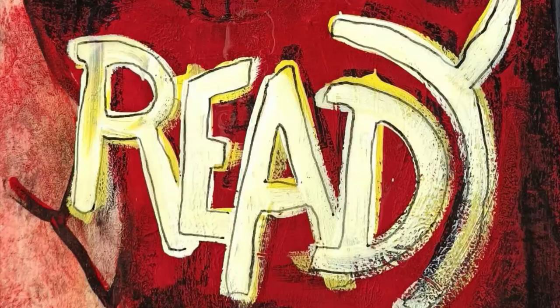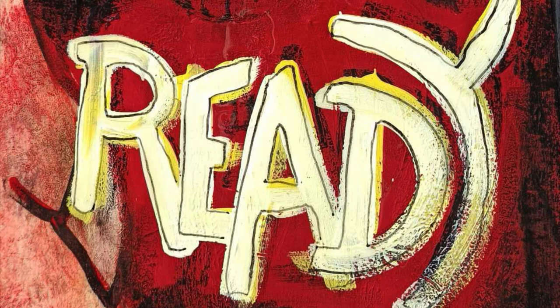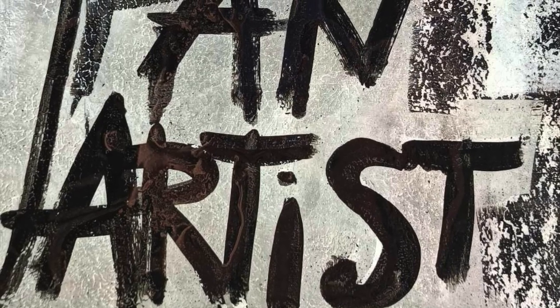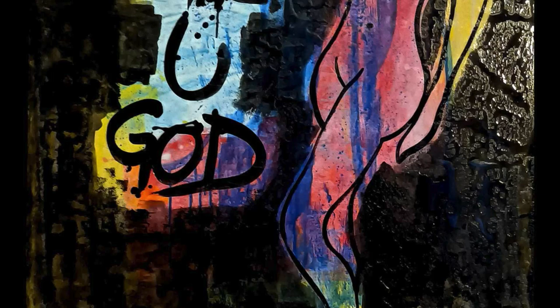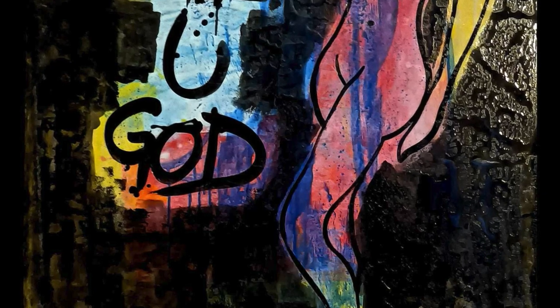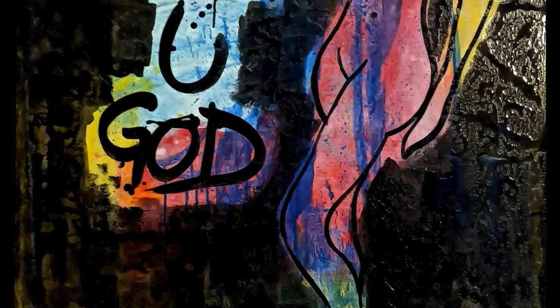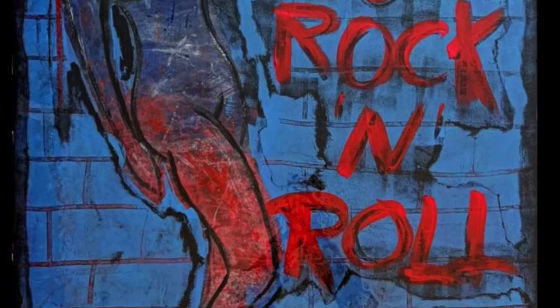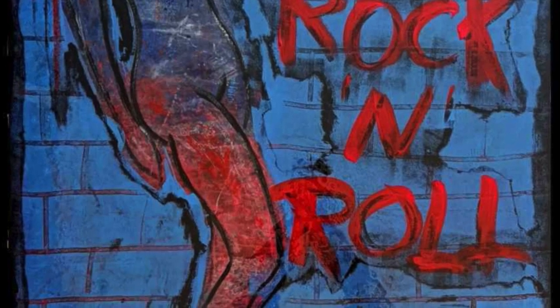You are ready. You are an artist. You are a guide. You are rockin' roll. Yeah.